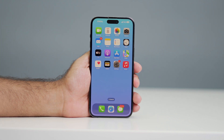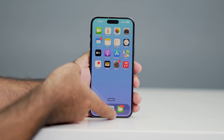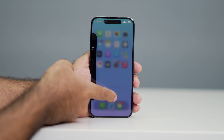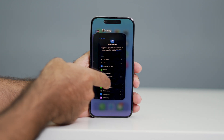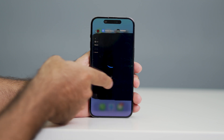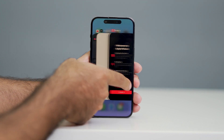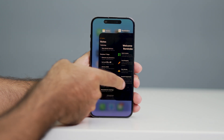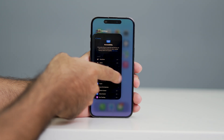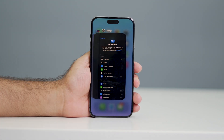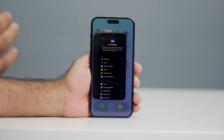To do this, the first thing we need to do is press and hold to bring up the app switcher, so we can see all the apps that are running in the background. There are a lot of apps running right now and all of them seem to be active in the background.